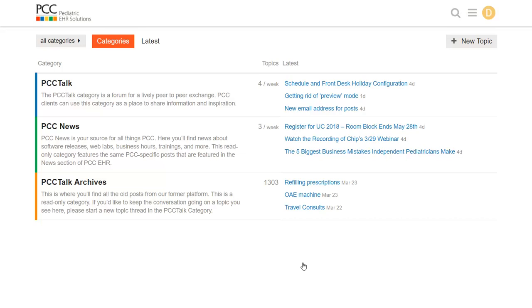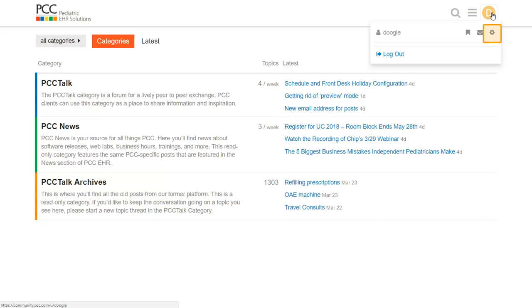Okay, before I dive in and join a discussion, I want to check out my preferences. By default, PCC Talk discussions and all PCC News announcements are going to be in my email. How do I adjust that or tweak that? I click up here on my profile initial and I click the little gear to adjust my settings.